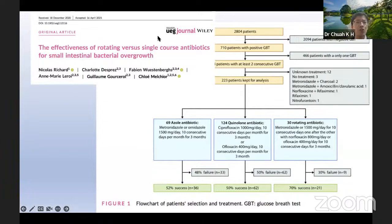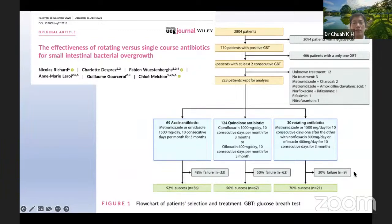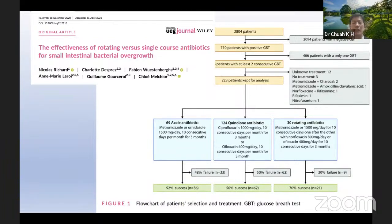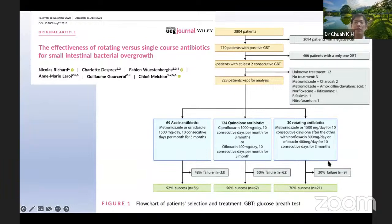The ACG clinical guideline suggests rifaximin — a non-absorbable antibiotic — as the antibiotic of choice, with efficacy of 61% to 78%. For centers without rifaximin, alternatives include amoxicillin, ciprofloxacin, doxycycline, metronidazole, neomycin — which may be more effective for methane-positive SIBO — norfloxacin, tetracycline, and trimethoprim-sulfamethoxazole. A recent publication in the UEG European Journal suggests that rotating antibiotics — using metronidazole 500mg TDS, norfloxacin 800mg/day, or ofloxacin 400mg/day for 10 consecutive days each month over 3 months — has a lower failure rate compared to a single antibiotic course.